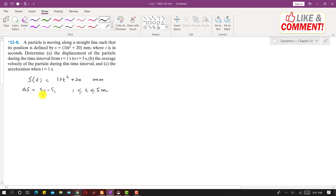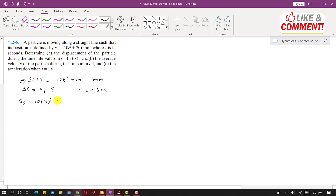S5 is the position of the particle after 5 seconds and S1 is the position after 1 second. We can find S5 by putting t equals 5 in the function. So S5 is 10 into 5 squared plus 20, which gives 10 into 25, so 250 plus 20. S5 comes out to be 270 mm.